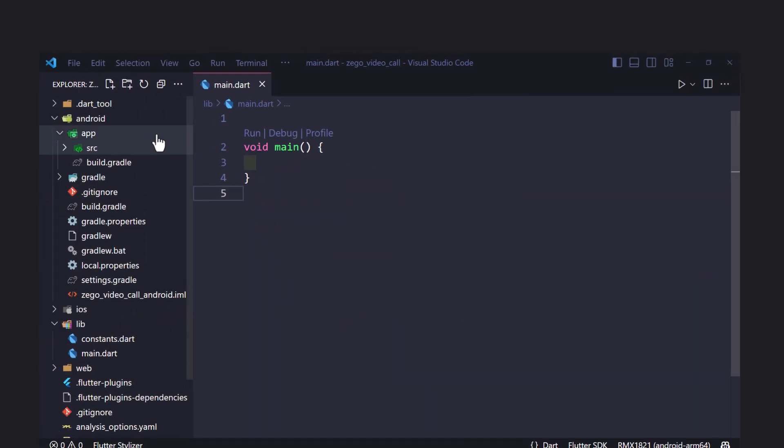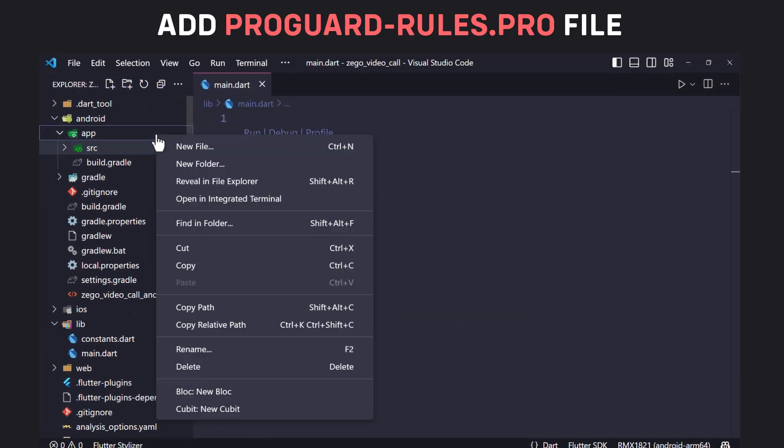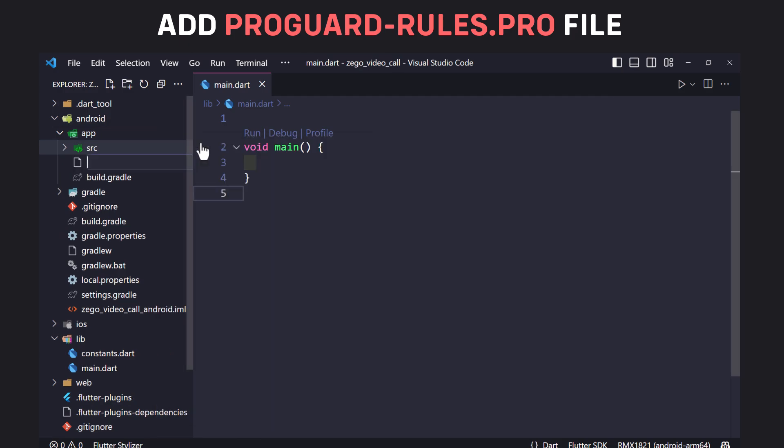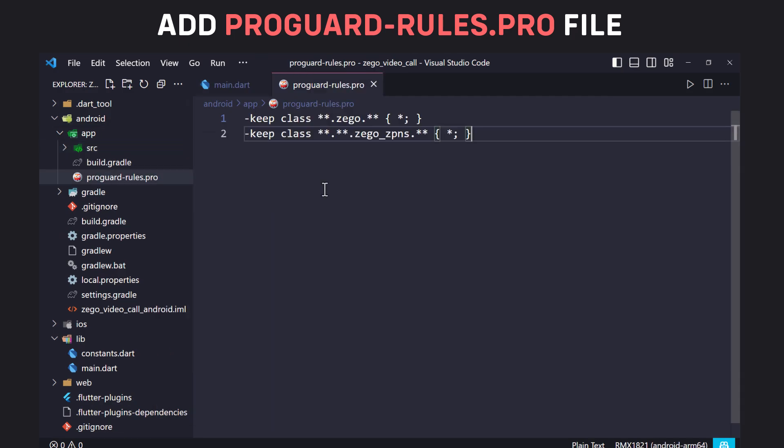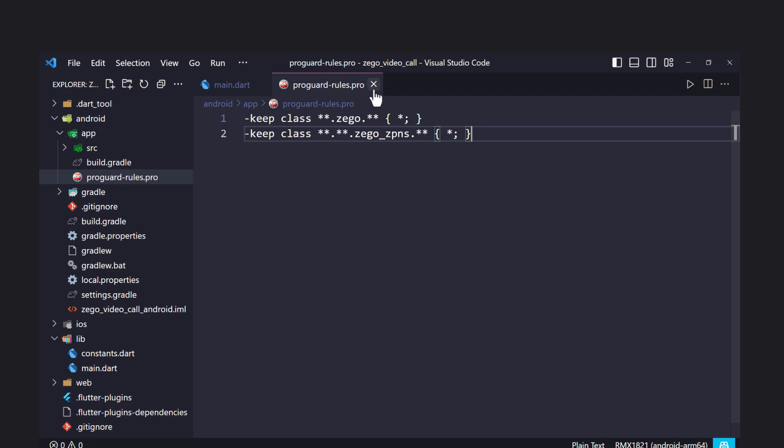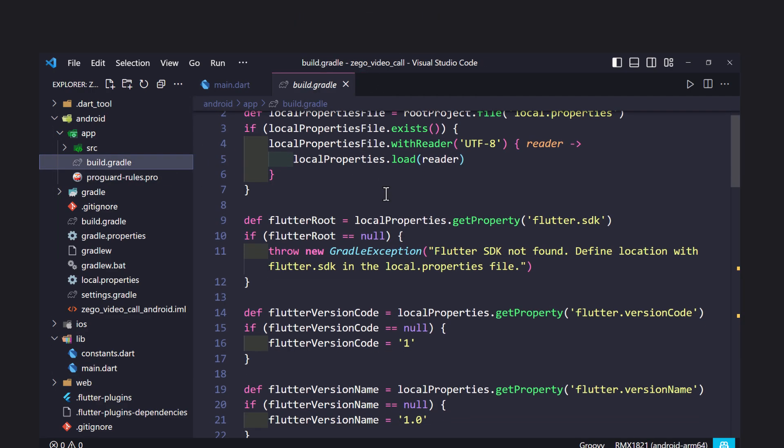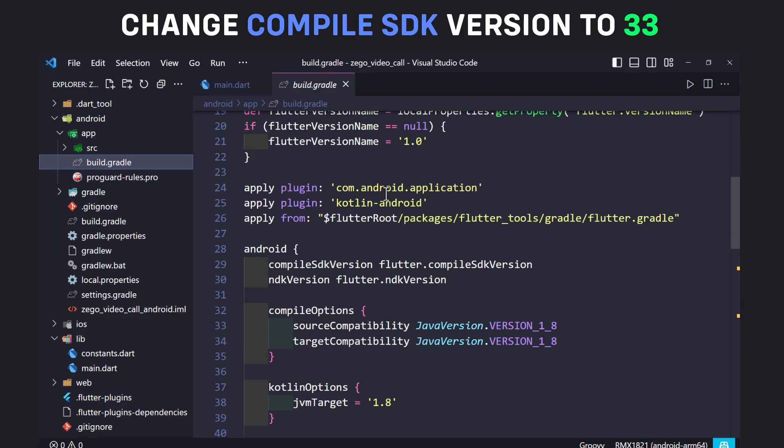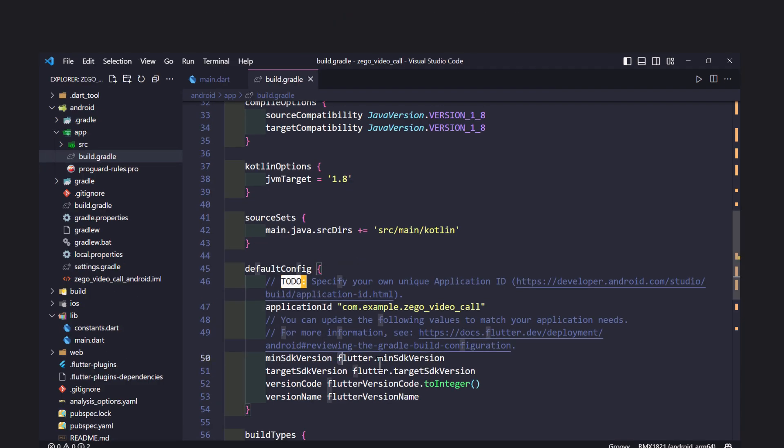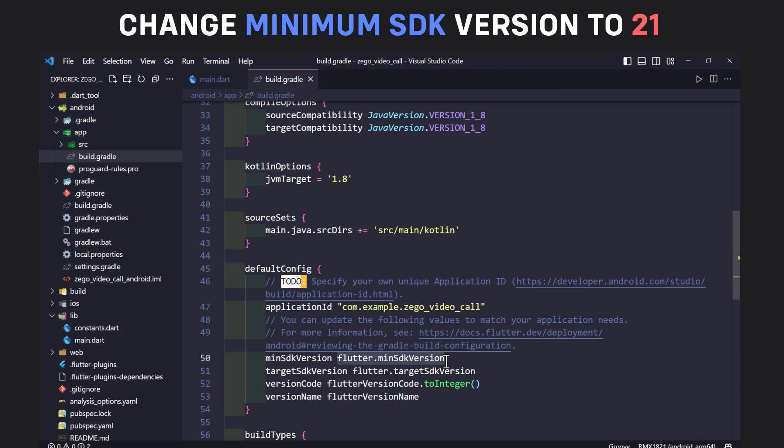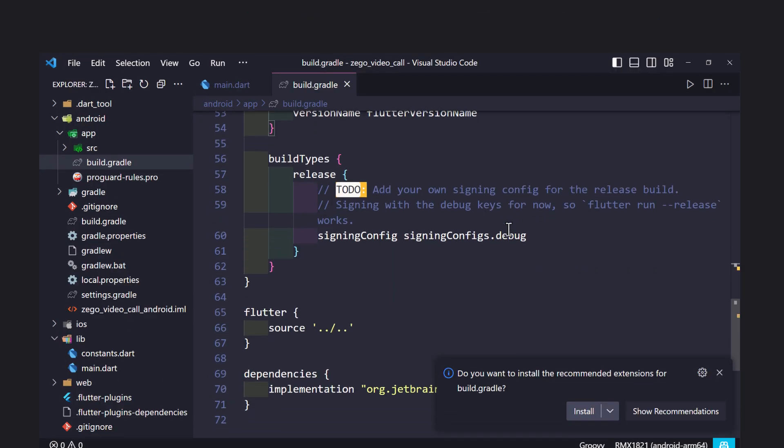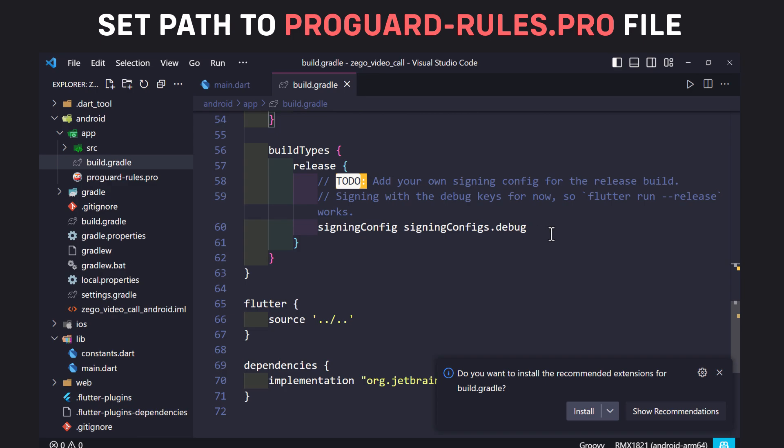In your project's android app folder, create a proguard-rules.pro file and add the following content to prevent obfuscation of SDK public class names. Open build.gradle file inside android app folder and change the compile SDK version to 33, minimum SDK version to 21, and add the path to proguard rules file to the release part.